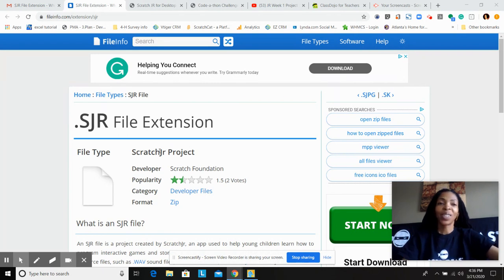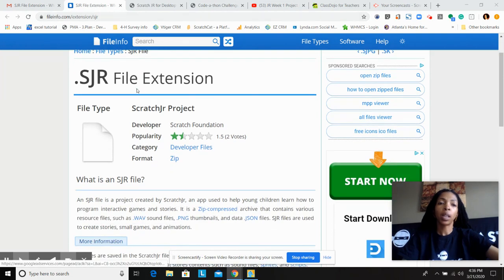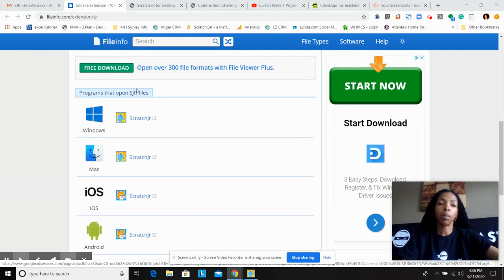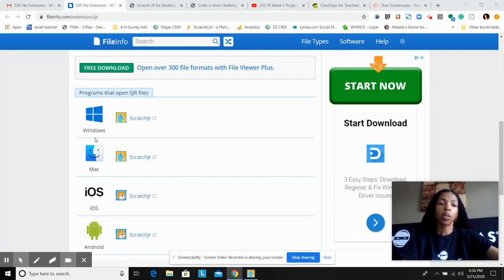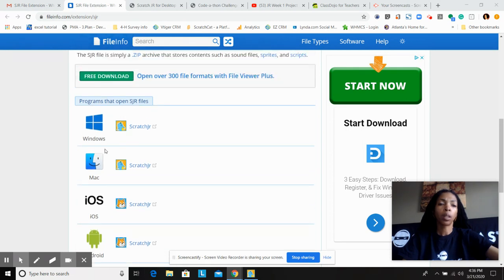So the first thing you will need to do is use the link file.info.com/extension/SJR. When that opens up, this file will appear and you can scroll down to the middle of the page. If you have a Windows computer you can click there; if you have a Mac, click there. Now if you're already using a tablet or Android, just use the one that's already there in the system. These are just for the computer.